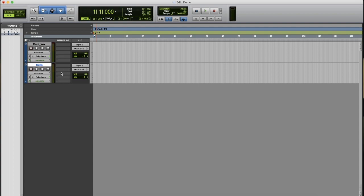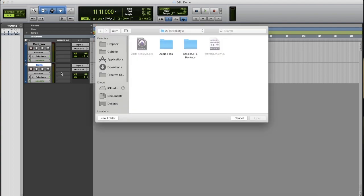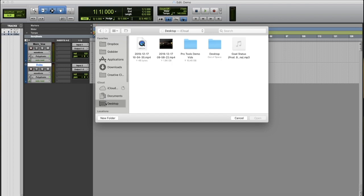Now, before you get to recording, you'll need a beat. The easiest way to import your beat is using the shortcut keys Command+Shift+I. You'll go to the location where your instrumental is located. Mine, I saved on the desktop. Click Open.